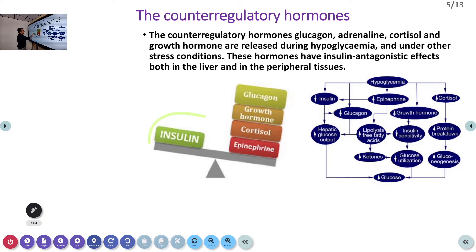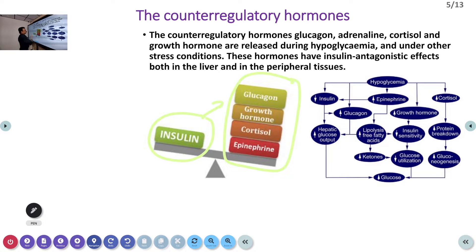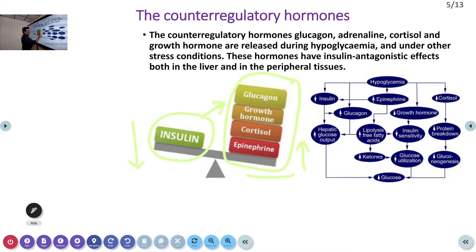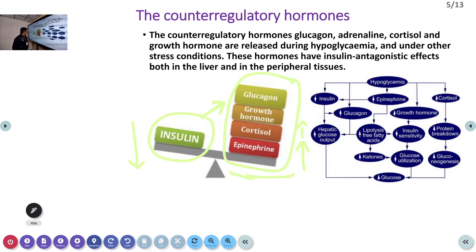Insulin decreases blood sugar. Other hormones like glucagon, growth hormone, cortisol, and steroid hormones all try to increase the blood sugar. Whenever we have hypoglycemia, these counter-regulatory hormones come into picture and try to increase the blood sugar. So insulin produces hypoglycemia, and when there is hypoglycemia, counter-regulatory hormones act and the body tries to increase blood sugar. This is the mechanism behind the Somogyi phenomenon.